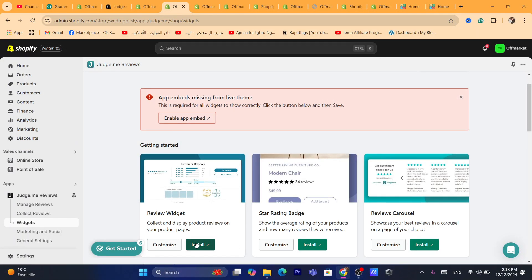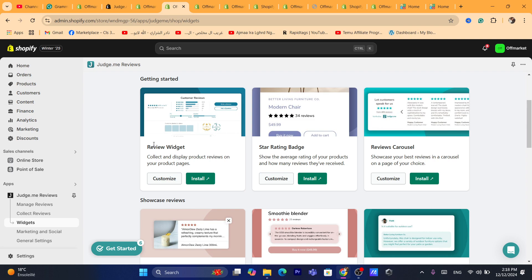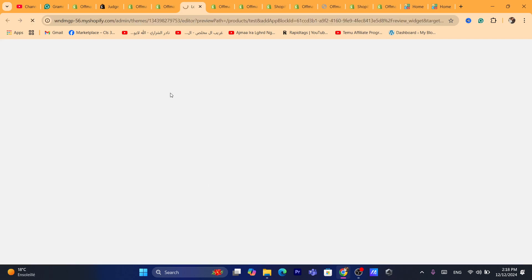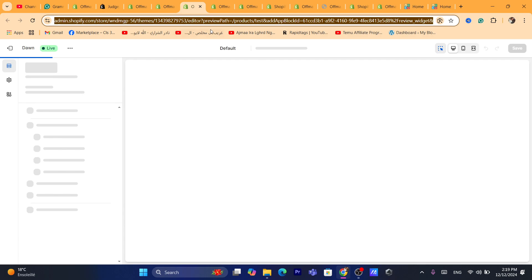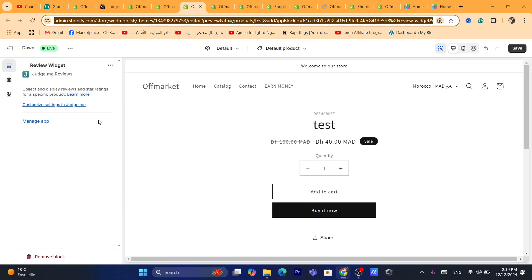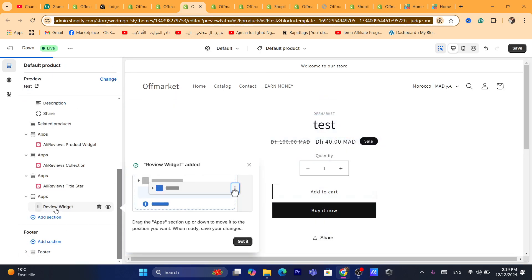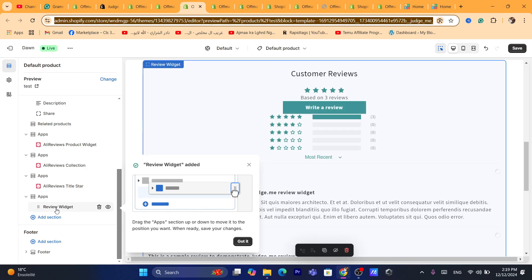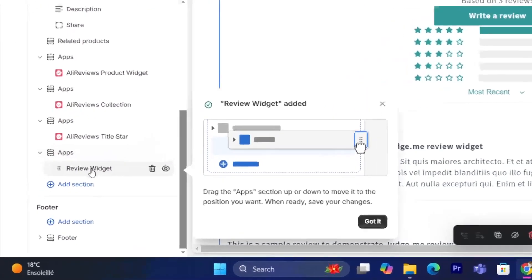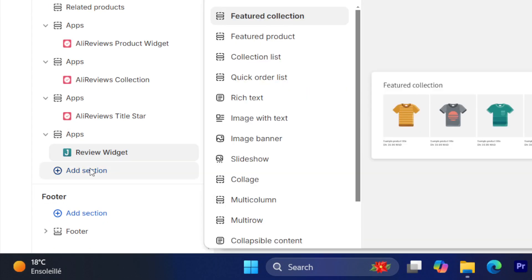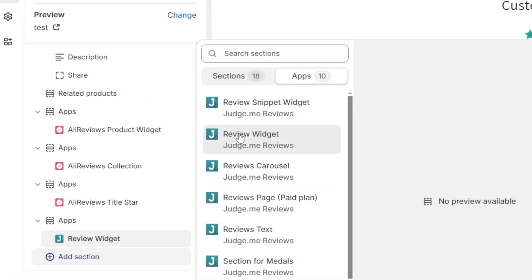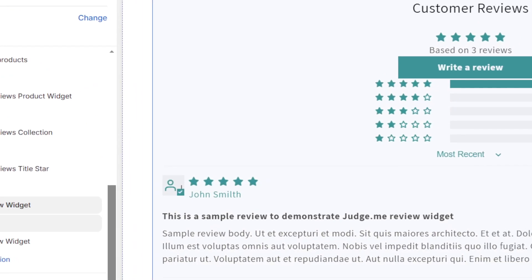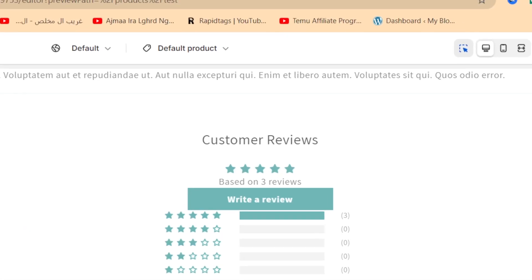After that, go back and now you can install whichever widget you want. I always like to use the review widget — click on Install. It will take you directly to your theme editor again. As you can see, the review widget has been added. If you cannot see the review widget, click on Add Section, click on Apps, and search for review widget, then make sure you click Save in the top right.